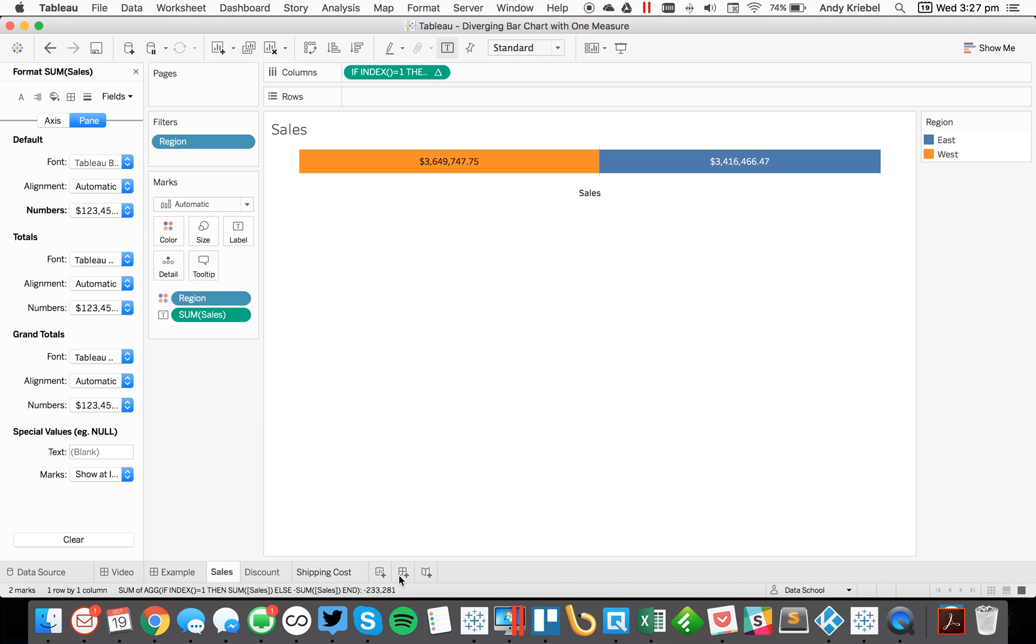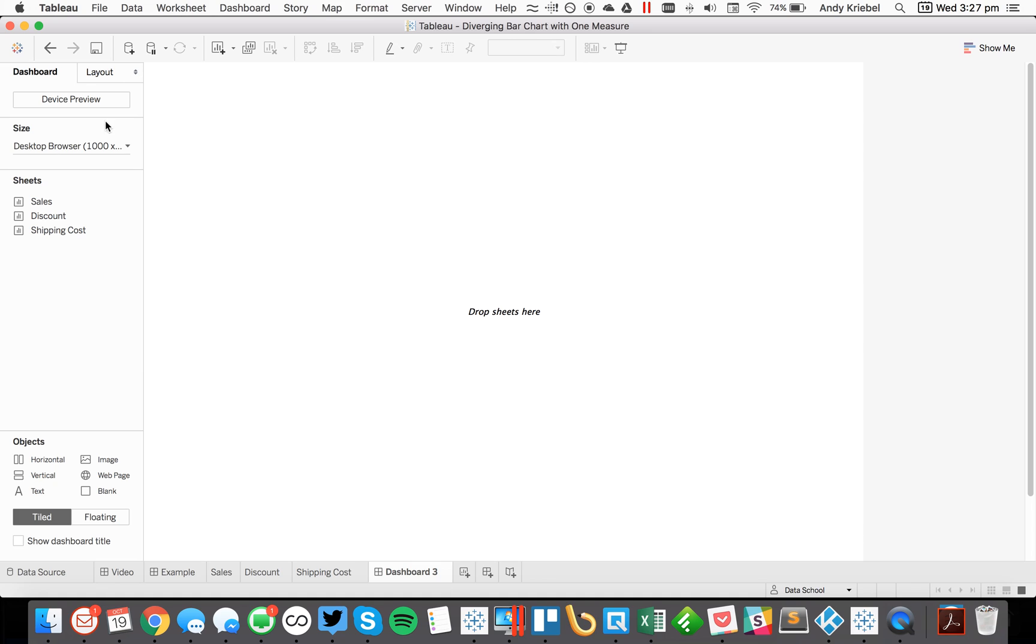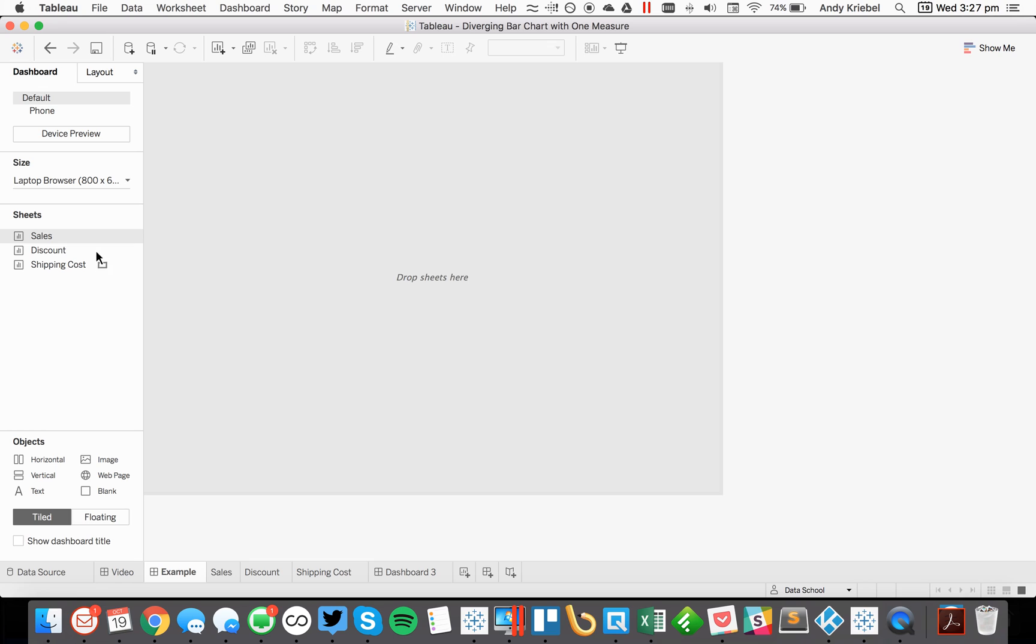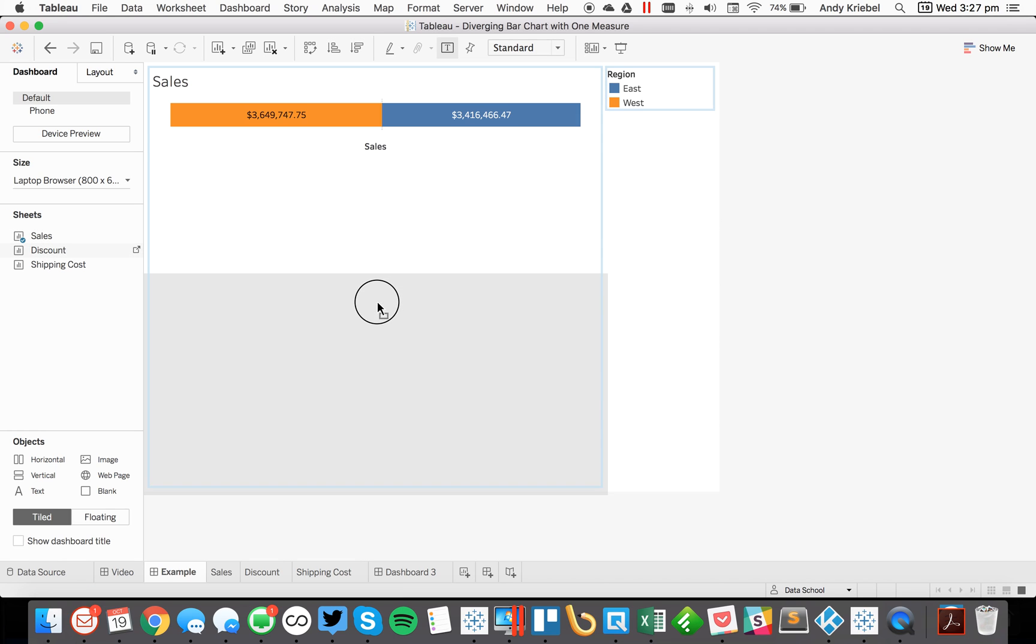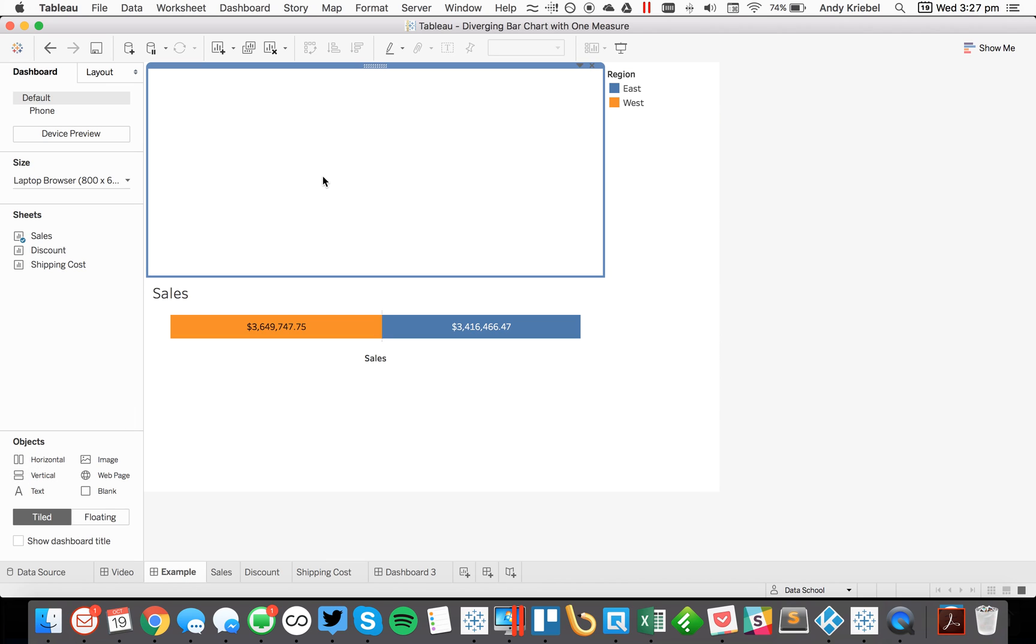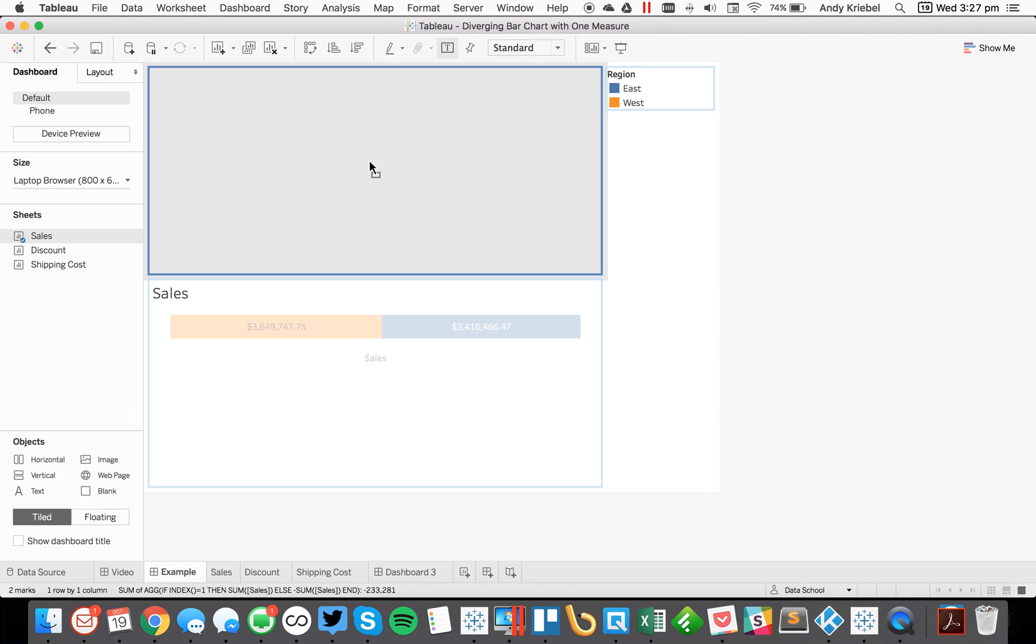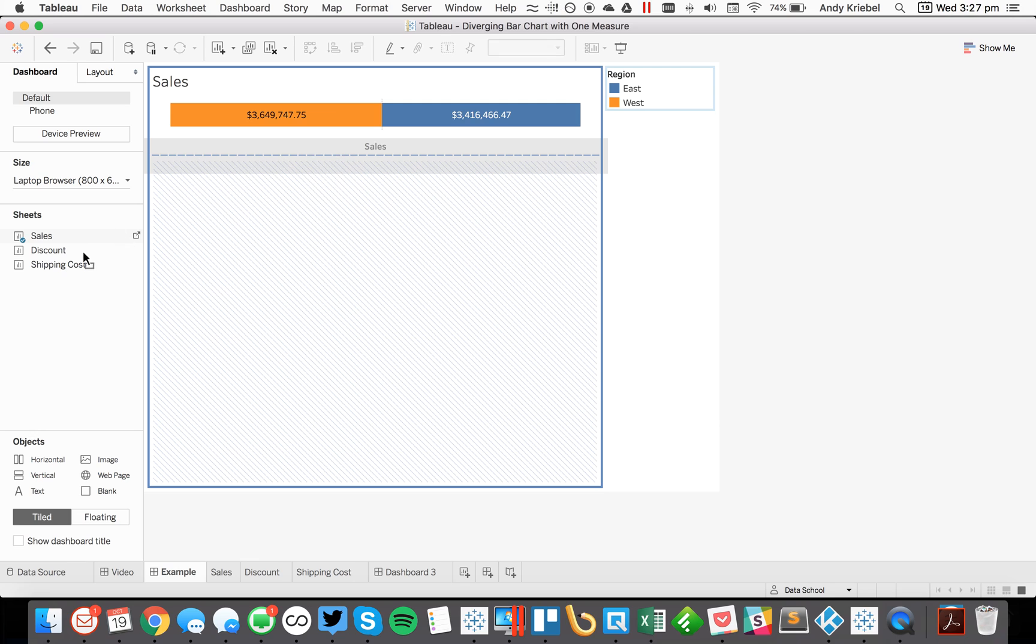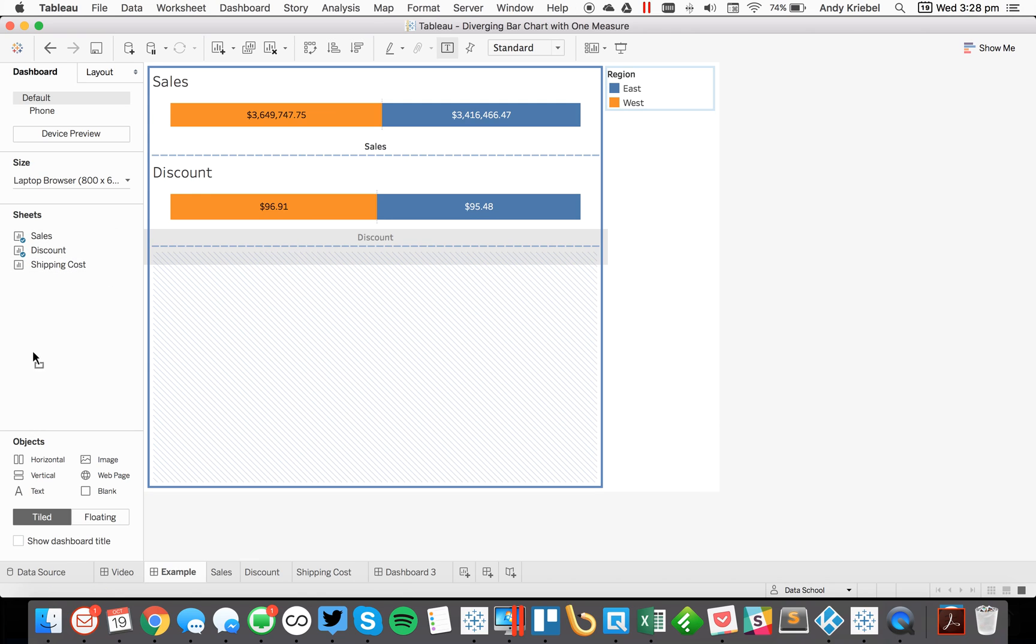Okay. So now the last thing I might do is throw them all together on a dashboard. So let me just go here and I'll put on discount. And actually what I'll do is throw them all on a vertical container so they space nicely. Sales, discount, and shipping cost.